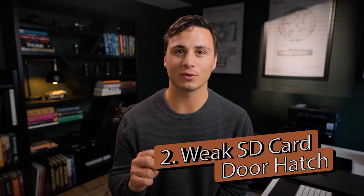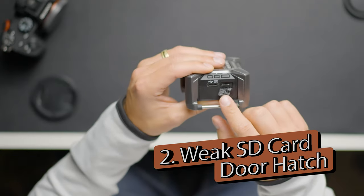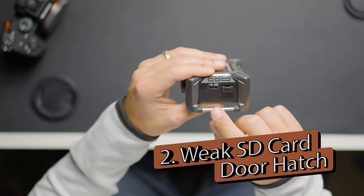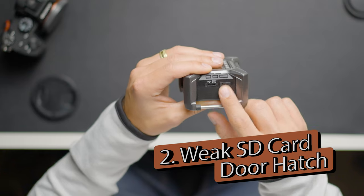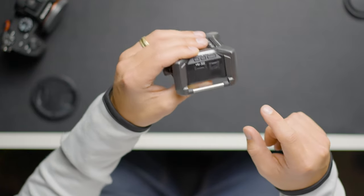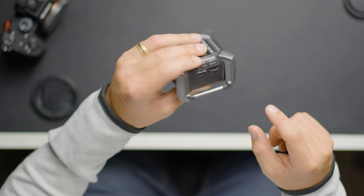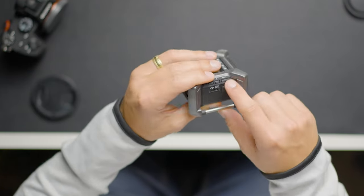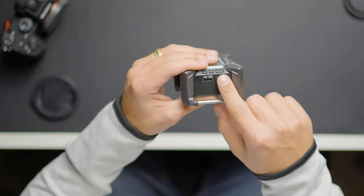Next, and this is nitpicky, but I would love for the door for the micro SD card slot to be a little bit more secure. When you push it in, it never really clicks into place. It kind of feels like it's just resting in there with friction.